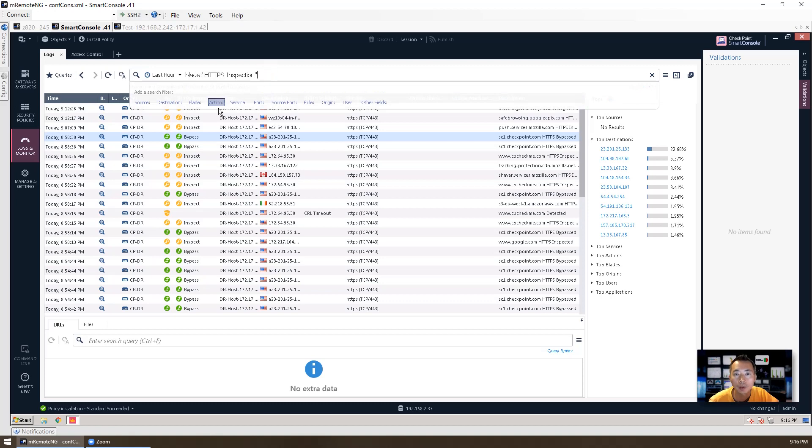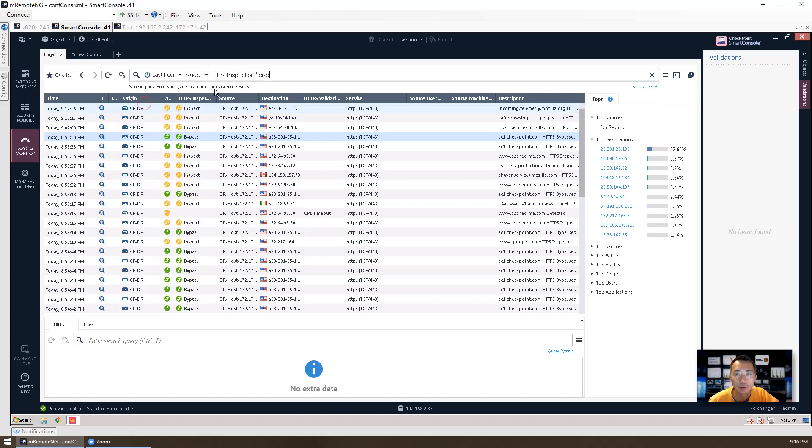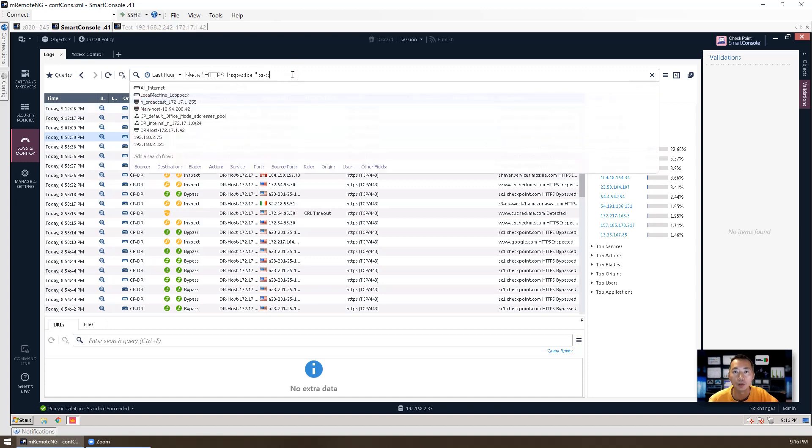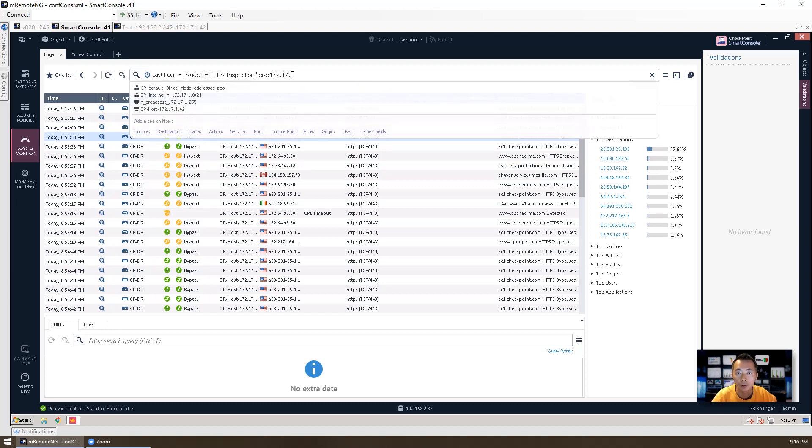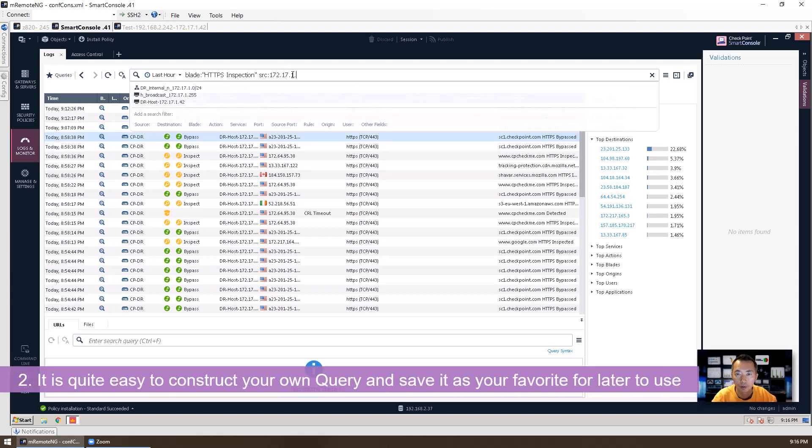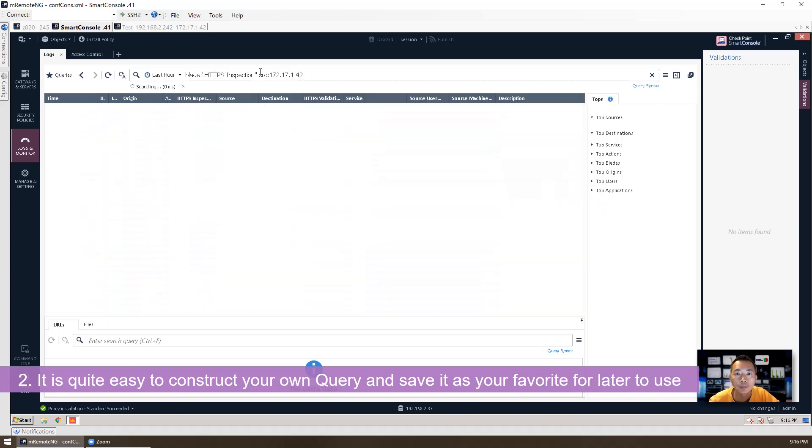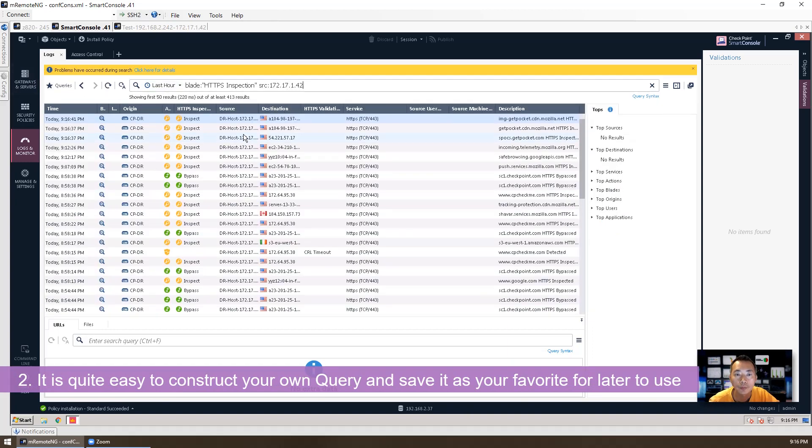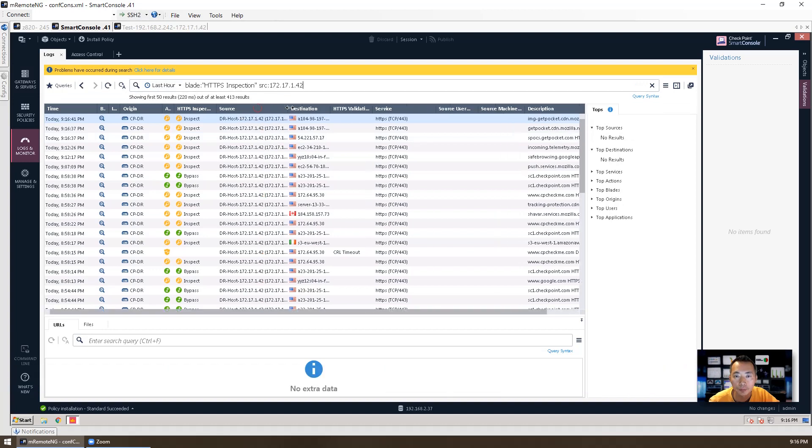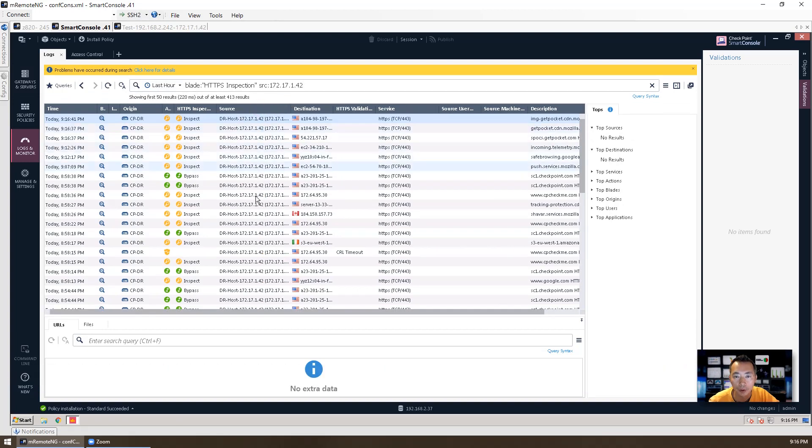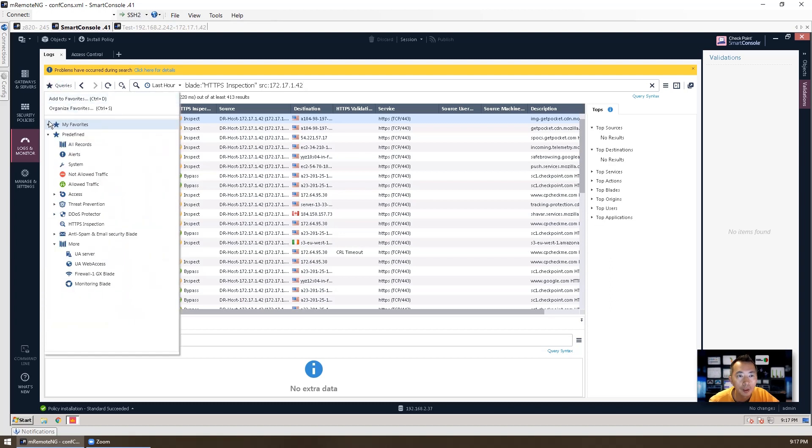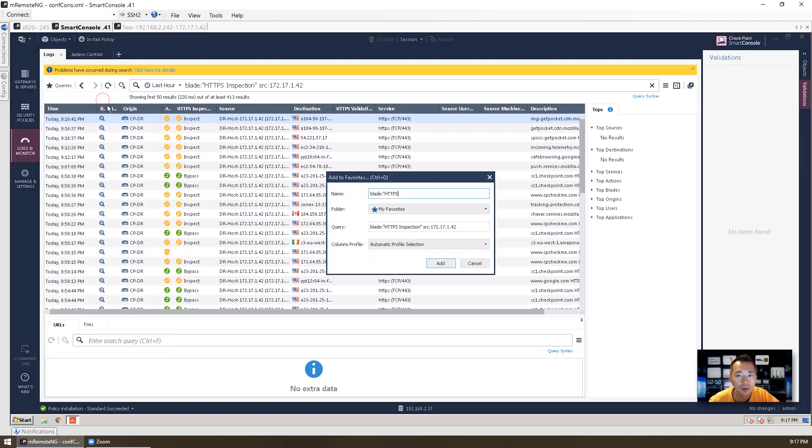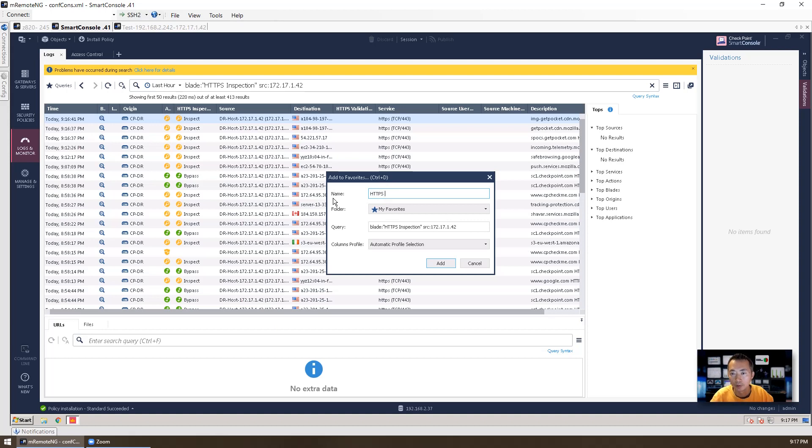You also can edit more query fields here. For example, you want to see anything starting from our testing server 172.17.1.42. So the source is going to come in from 172.17.1.42. If you found this query is helpful and you want to save this query, you can just go into queries and add it to your favorite or plus control D. So you can save this query with the name HTTPS from source 172.17.1.42.